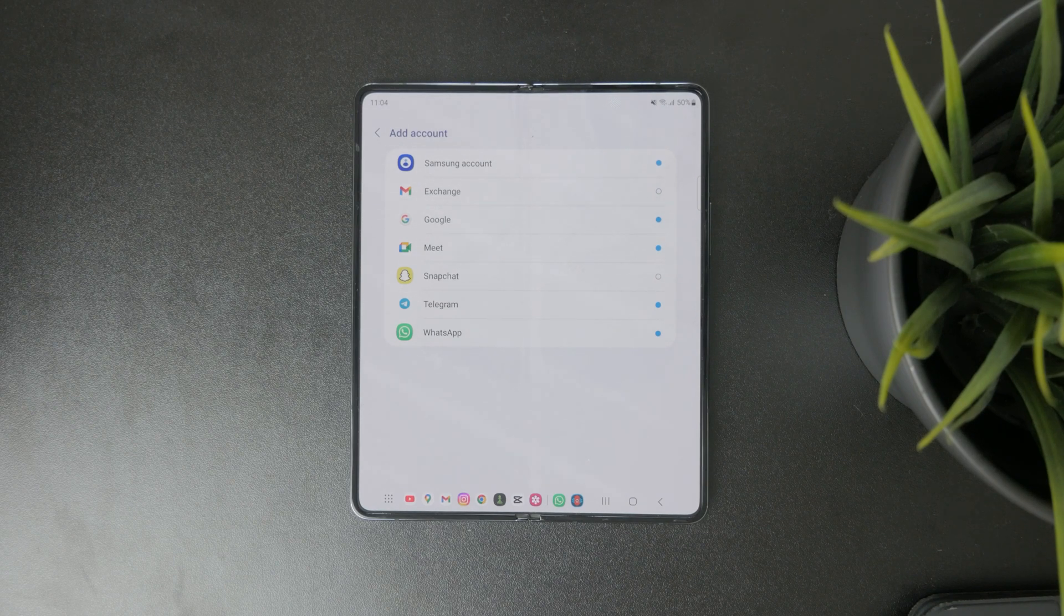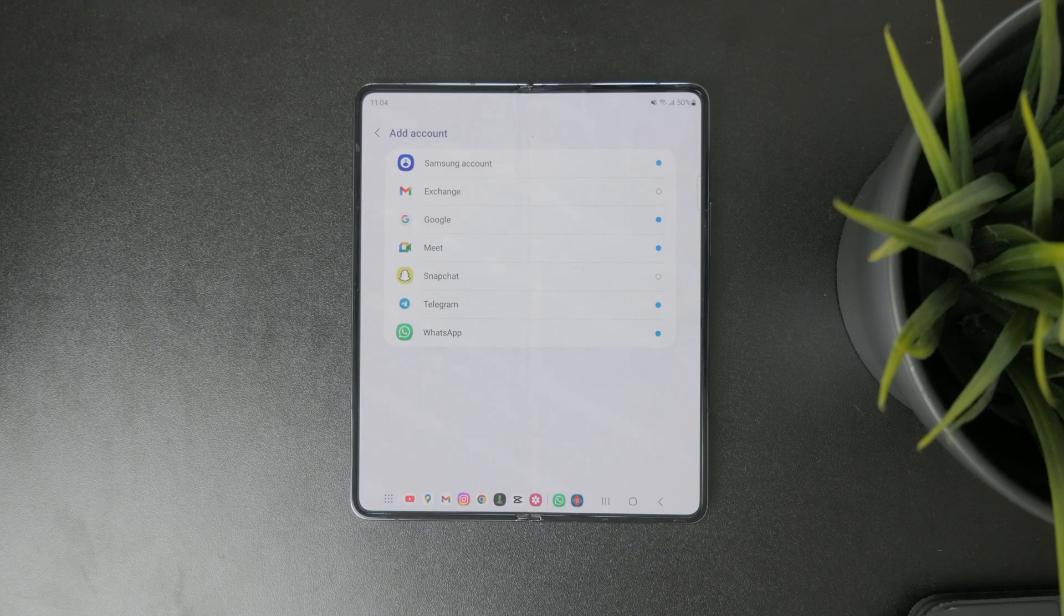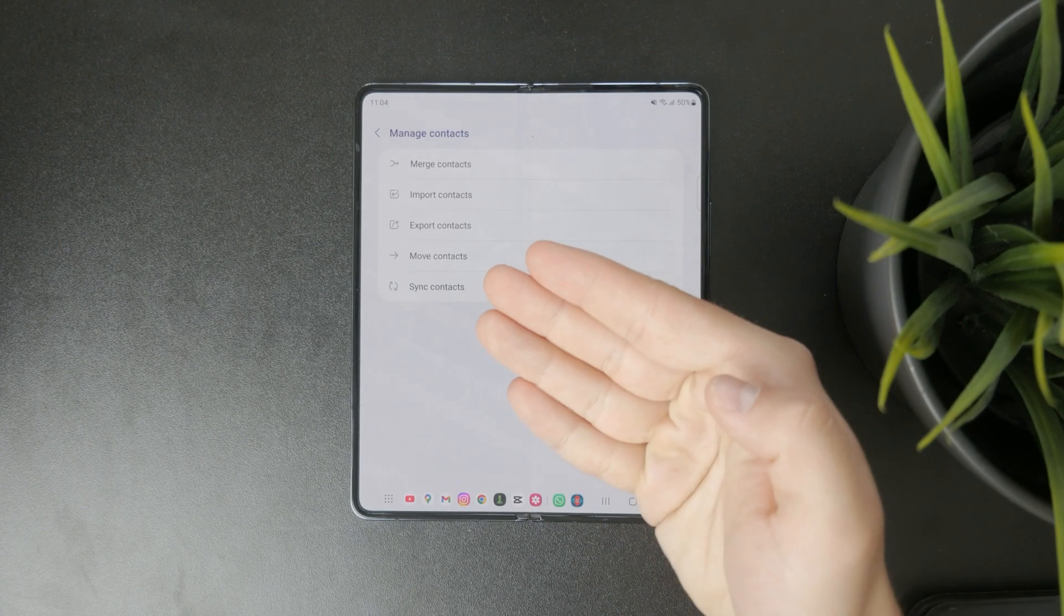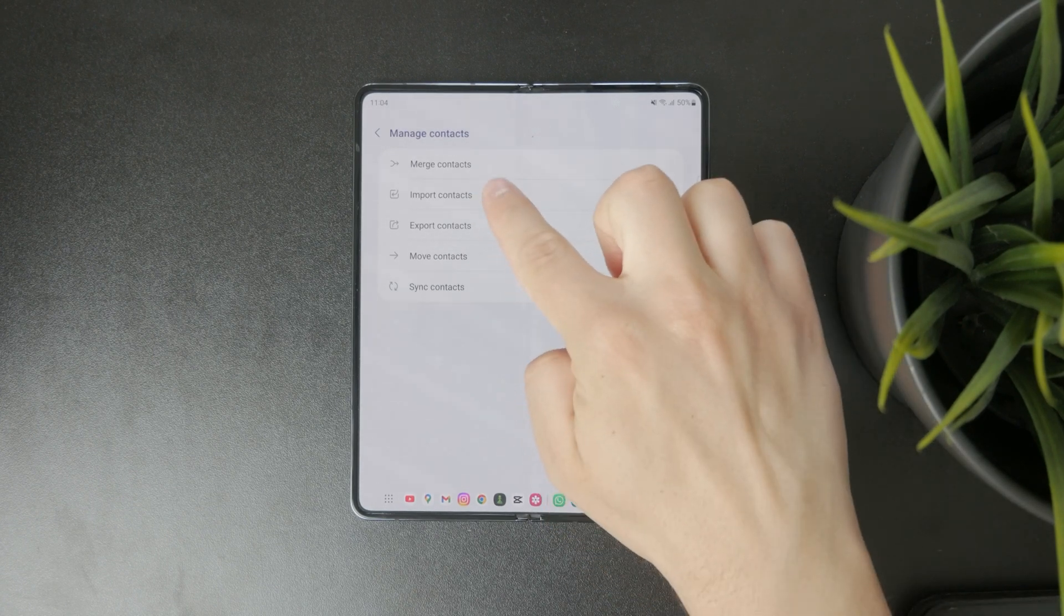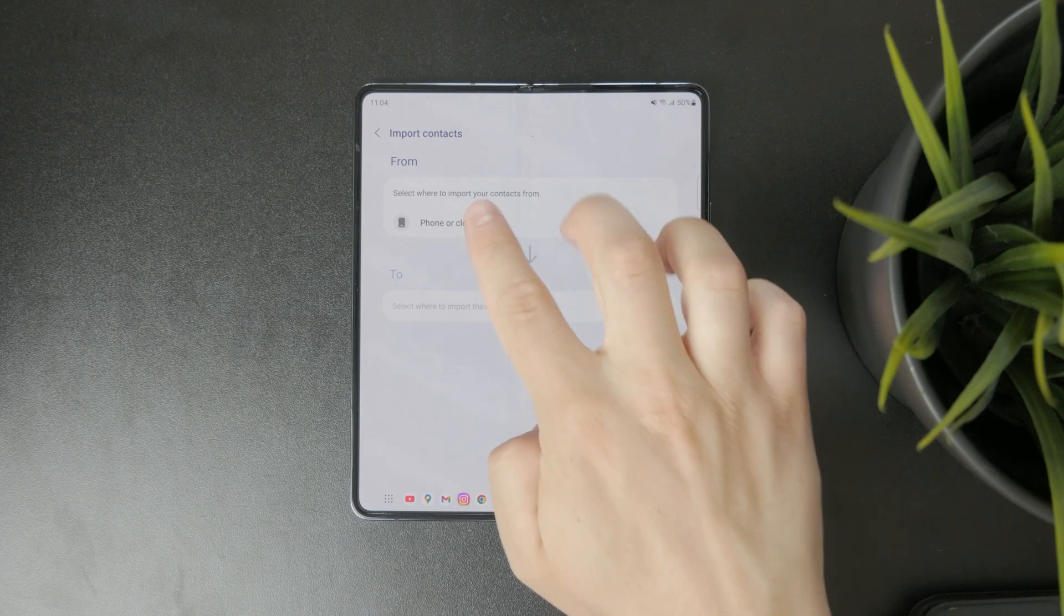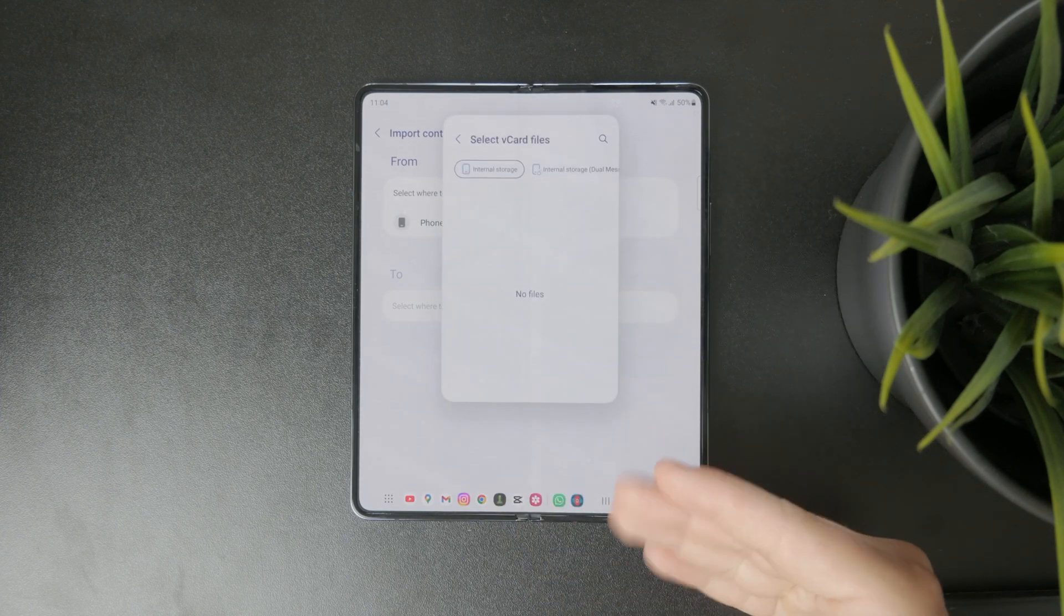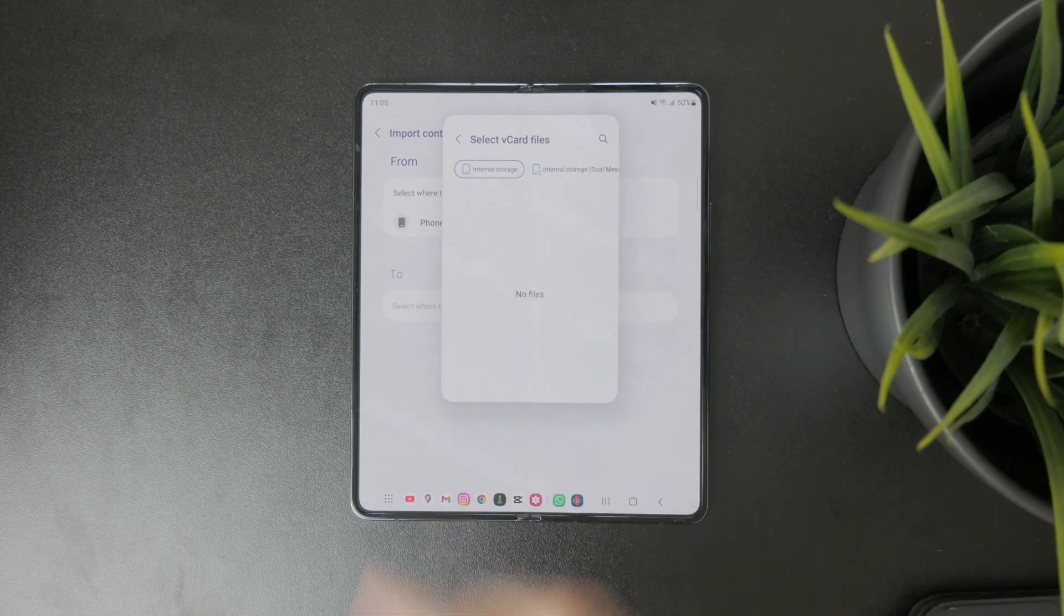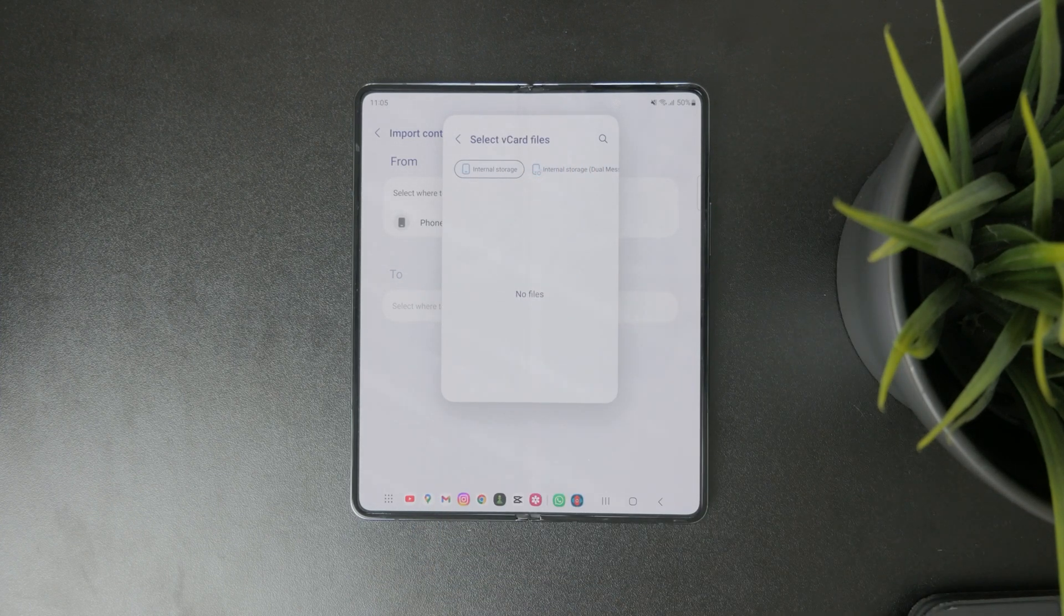That's one possibility. You can also import them through a different way. You can click on Import and simply look for the vCard files.